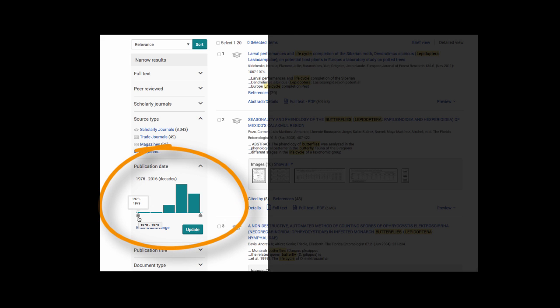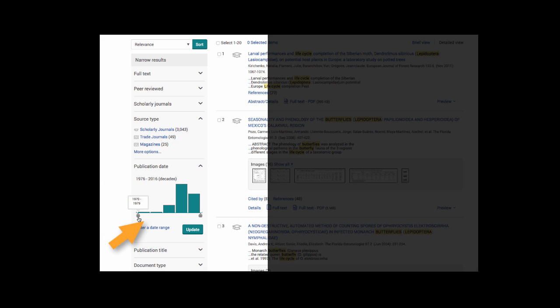Be sure to carefully read any instructions that you receive from your professor on a research paper regarding publication date. It is usual for a professor to request only current articles are used. So for this search, I'm definitely not going to want to use articles from the 1970s. I'm going to want to grab the tab and move it up to a more current date. 2010 to 2019. Obviously, we're not in 2019 yet. It will only retrieve articles up to the present date.